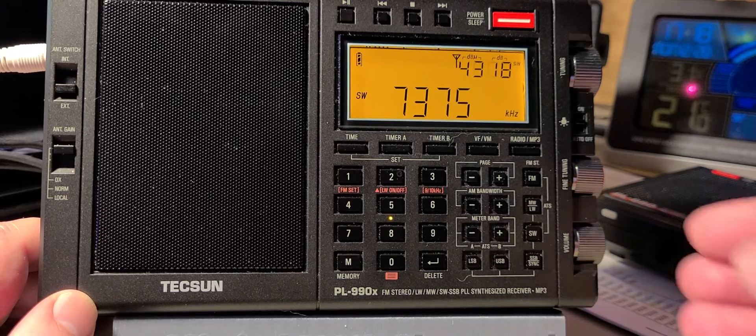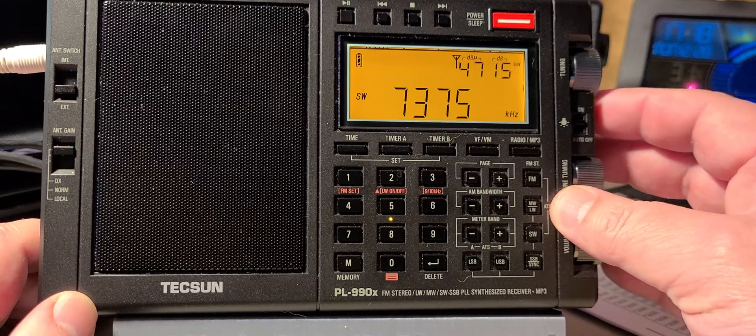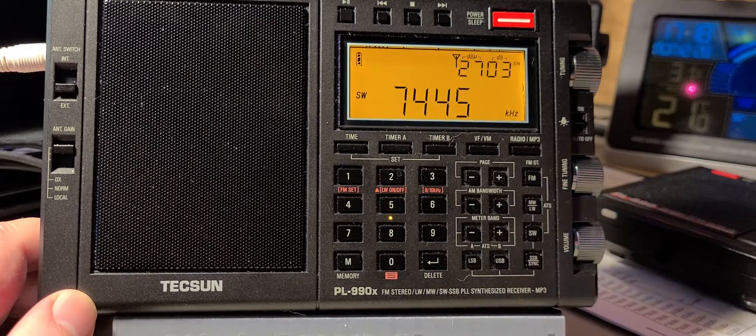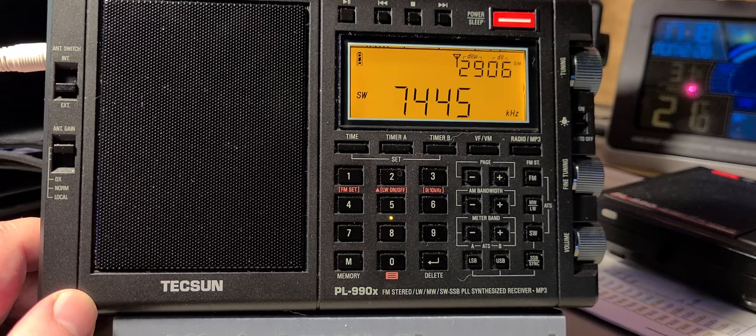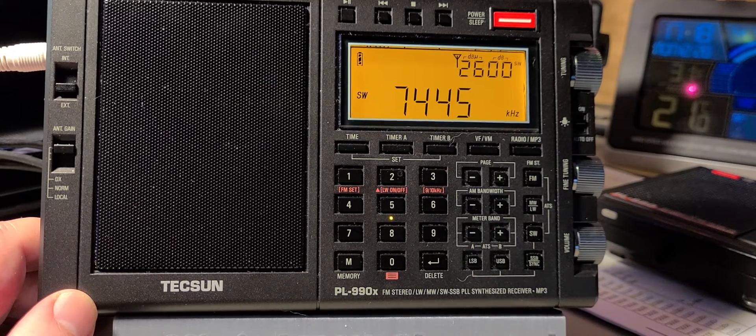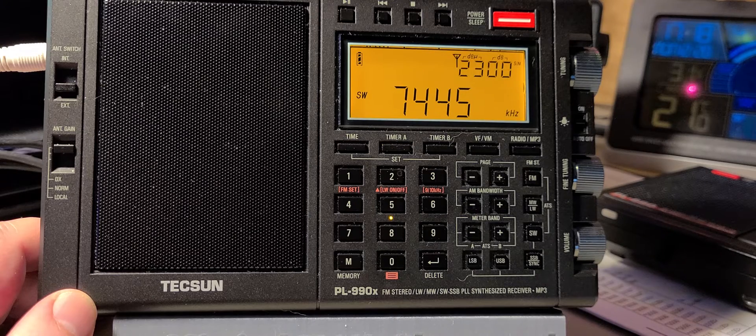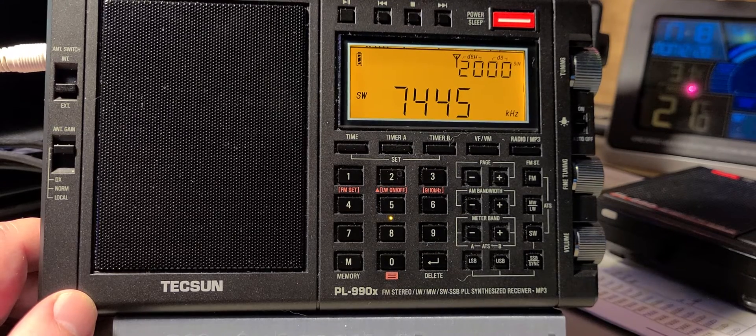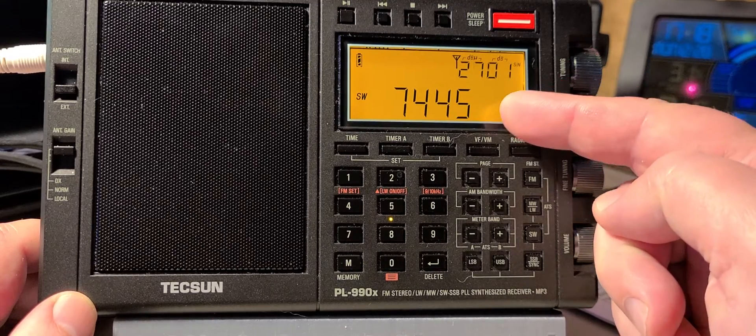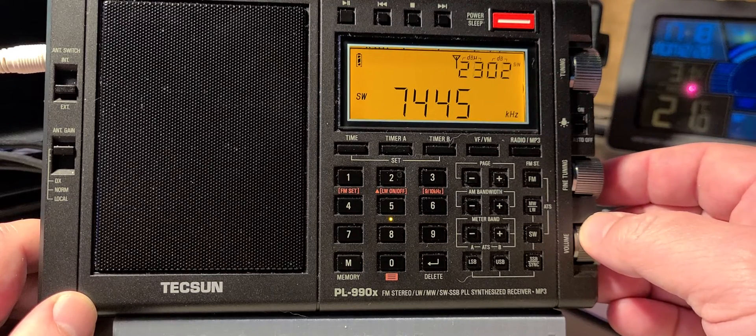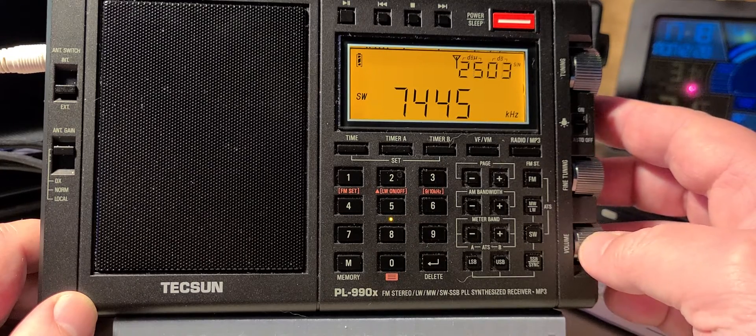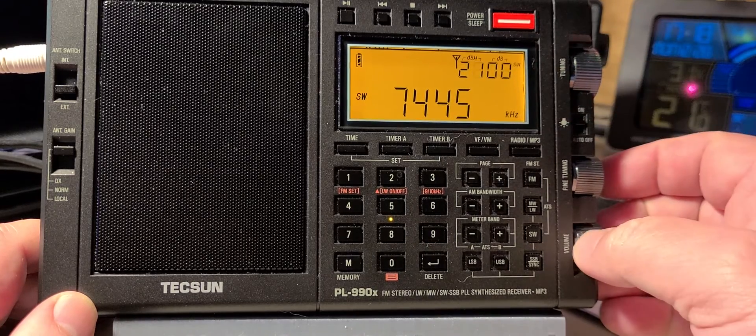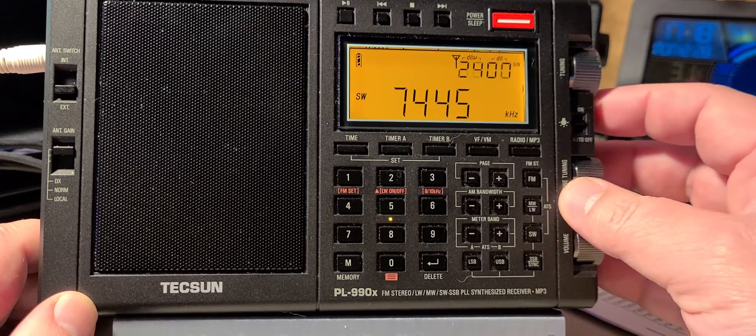Radio Marti from the United States in Spanish. Sounds like a very weak Firedrake in the background with something else. Yeah, definitely a Firedrake and something else at the same time mixed in.